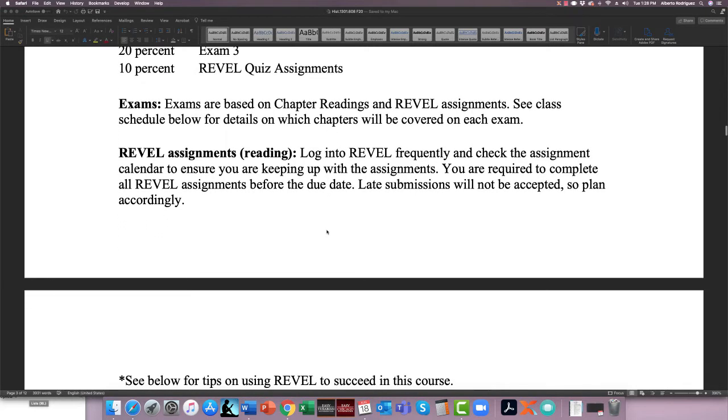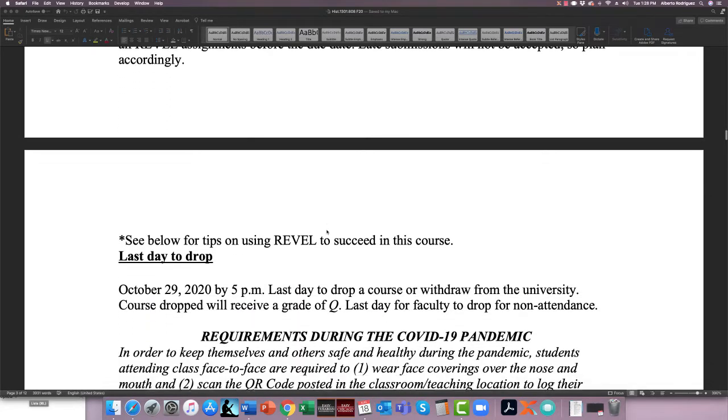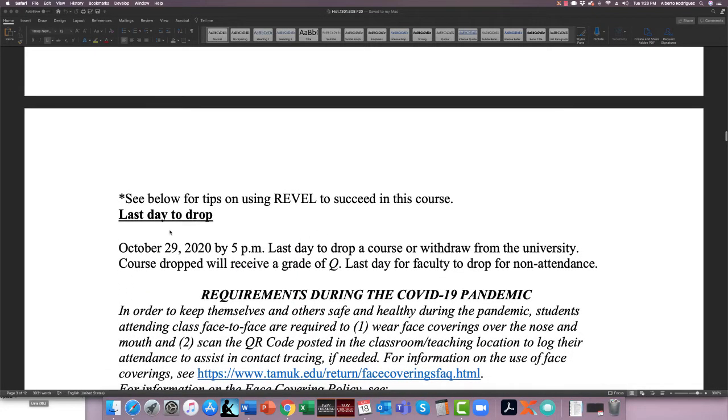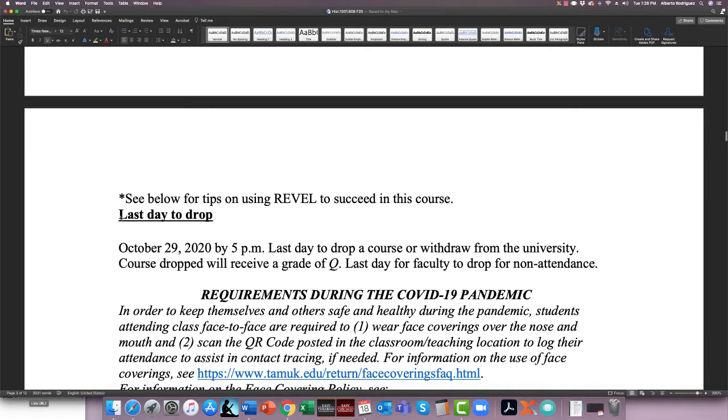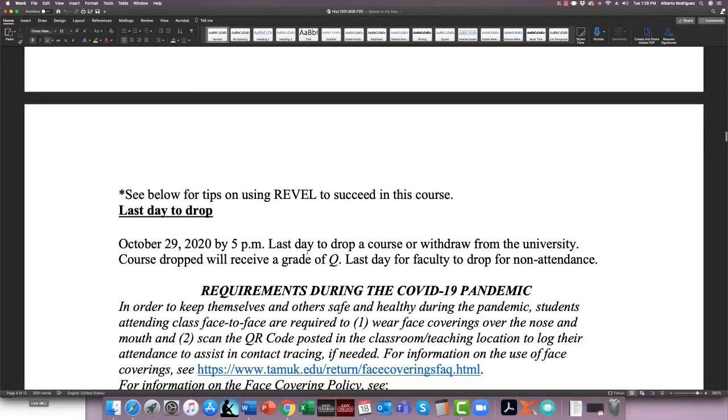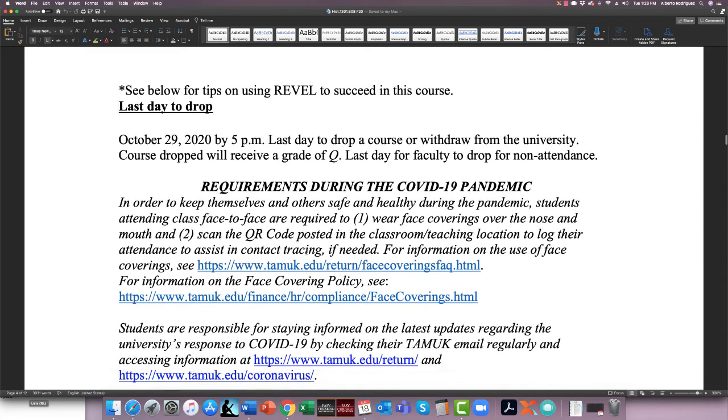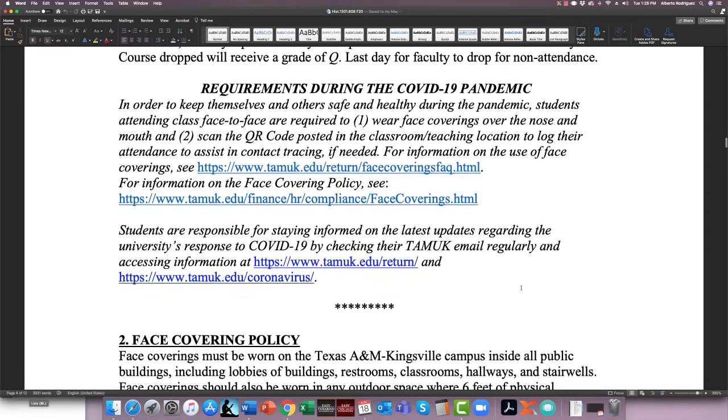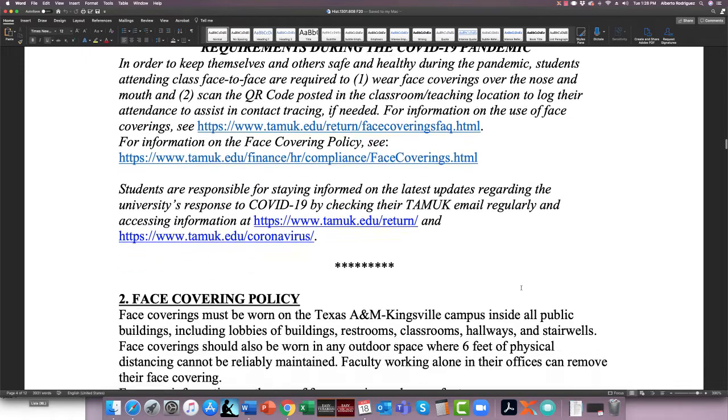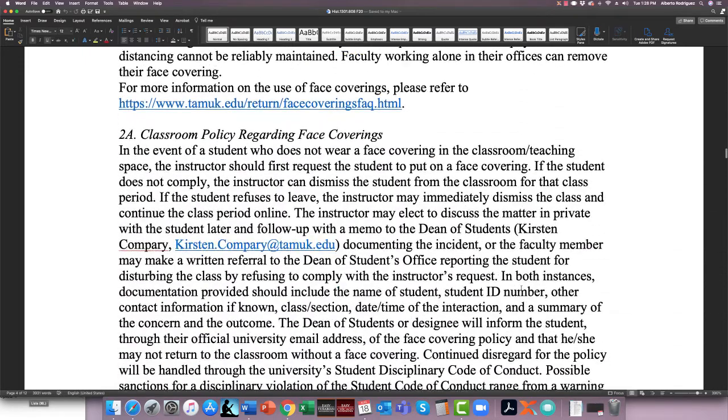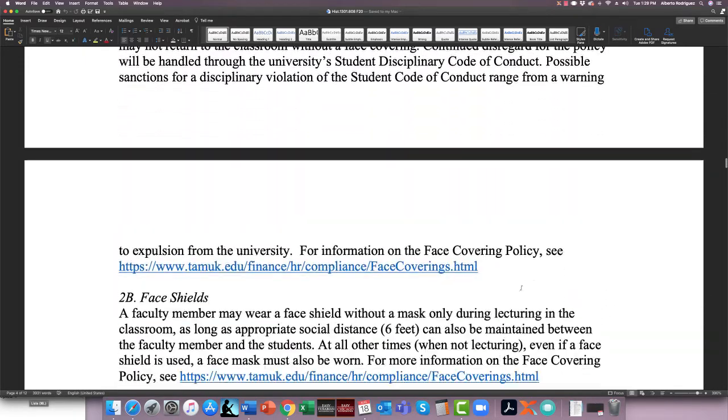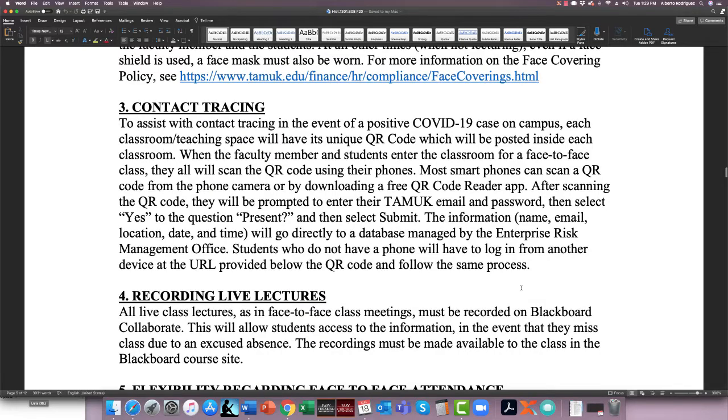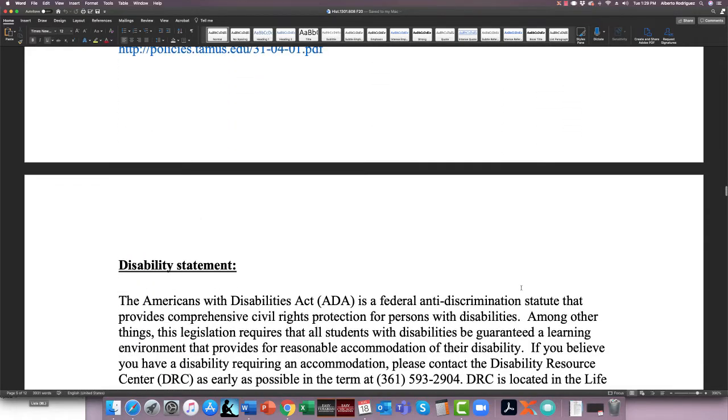Exams are based on chapters, usually about five chapters per exam. Make sure you read. Last day to drop is October 29th of this year. We do not really have a face mask issue with us because we're not face-to-face, but if you do come to face-to-face office hours, which I probably will not have, like I said, you need to be wearing a face mask.